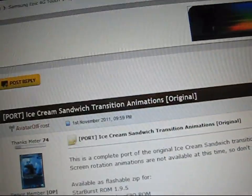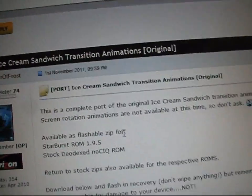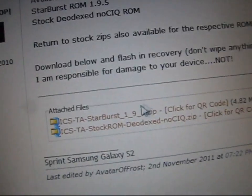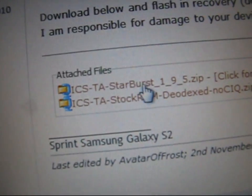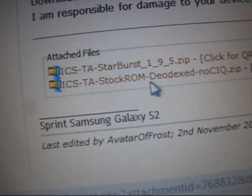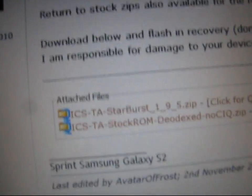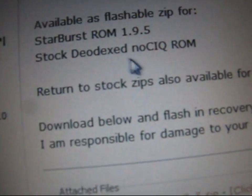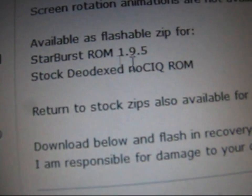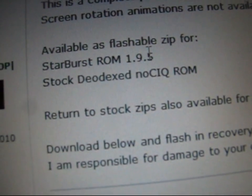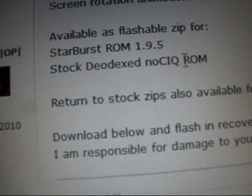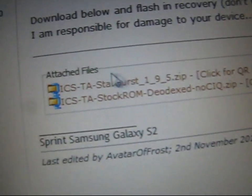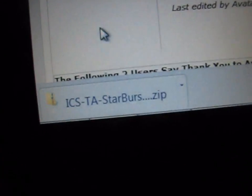As you can see, ice cream sandwich transition animations original right there. Go ahead and click on ICS TA Starburst 1.9.5 zip, or if you're on a stock deodexed no CIQ ROM you can flash this as well. So your choice: Starburst ROM 1.9.5 or stock deodexed no CIQ ROM. Click on the zip and download it.